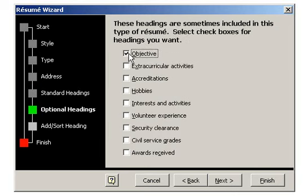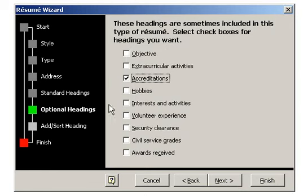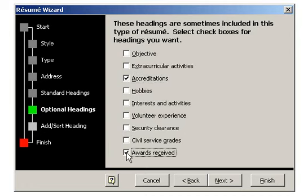Here I'll check off Objective and add Accreditations and Awards Received. Once you're finished here, click onto Next.